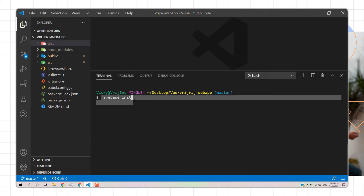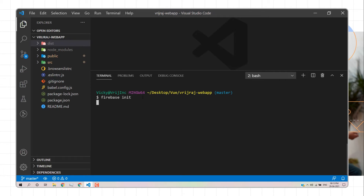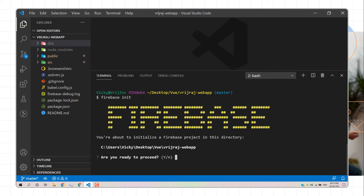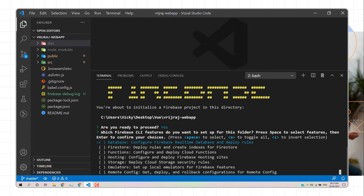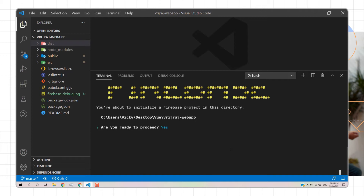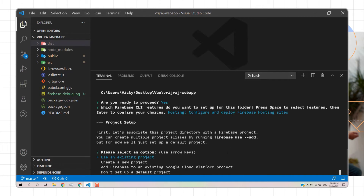Press Enter and it will ask 'Are you ready to proceed?' — select Yes. Firebase provides many services: database, custom business logic via Cloud Functions, storage, and hosting. We'll select the Hosting option using the spacebar and arrow keys, then press Enter. It will then ask for the project.